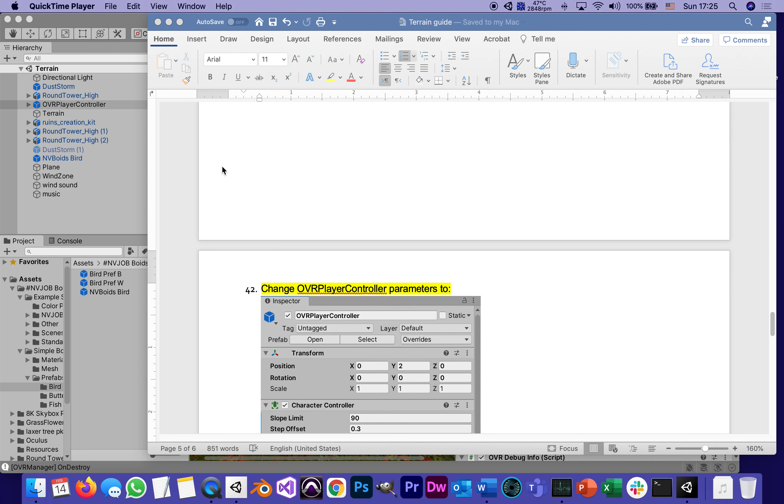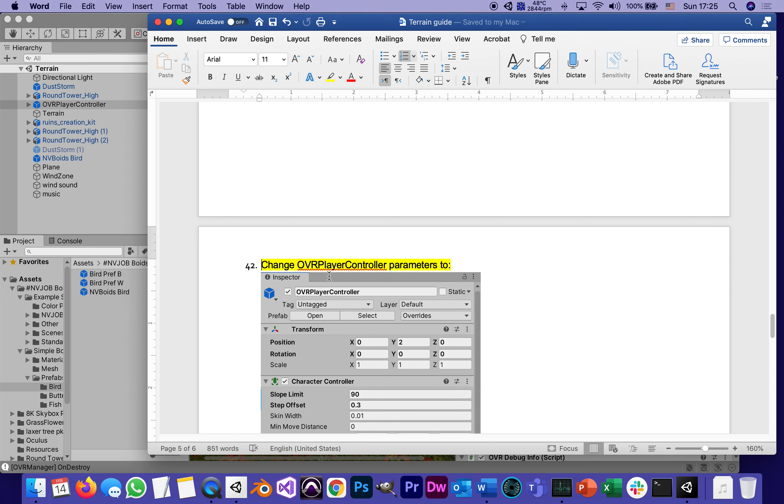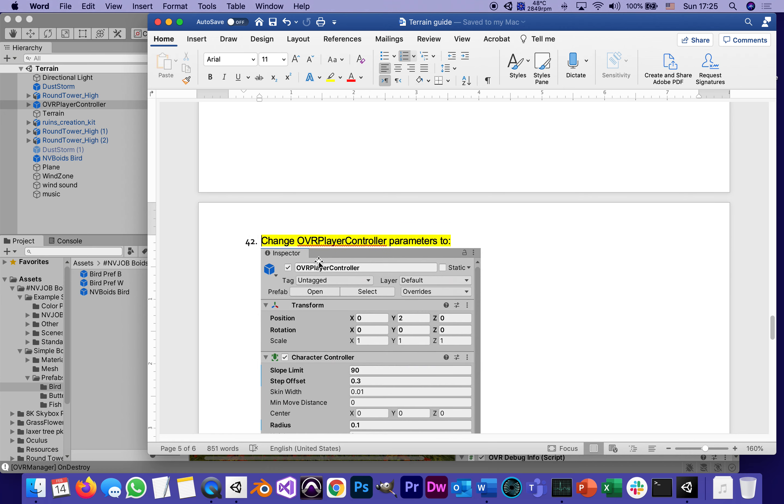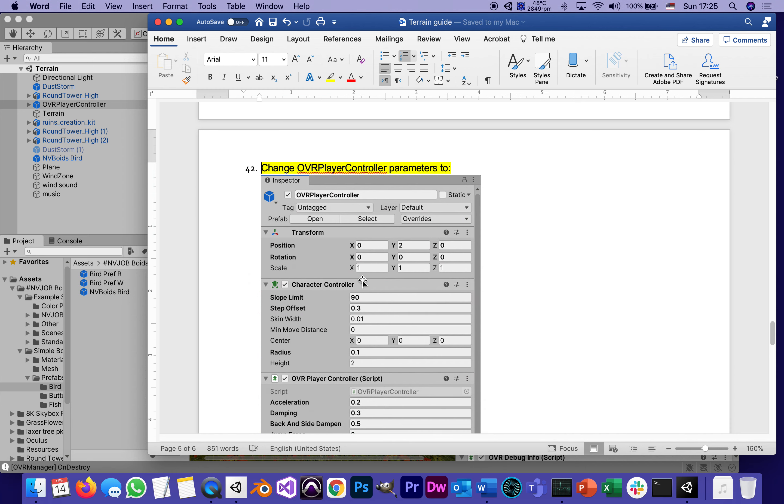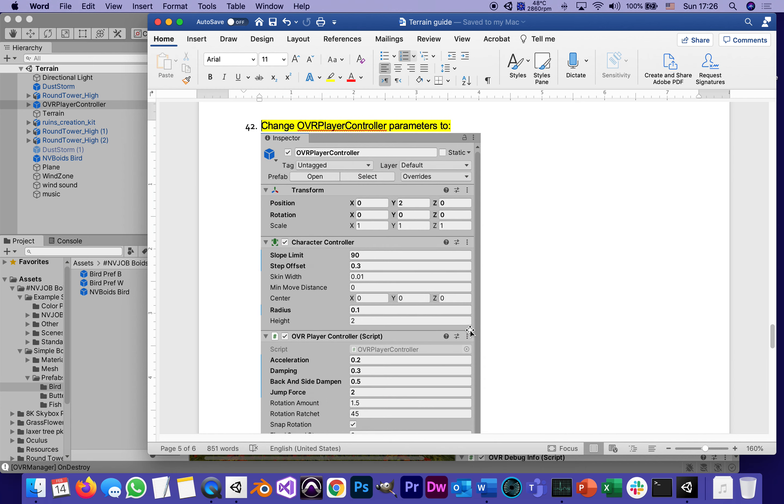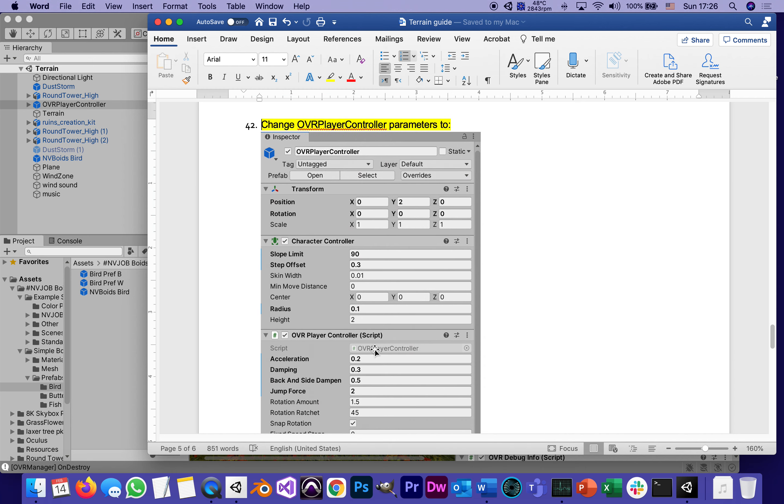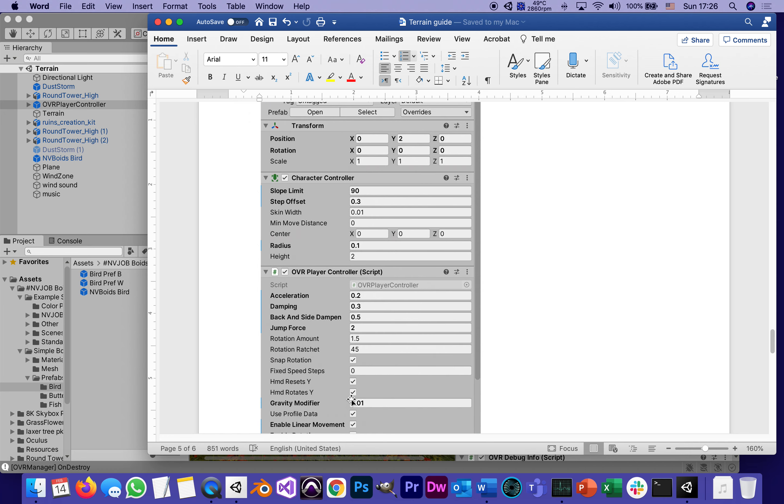This is part 12 of our terrain tutorial series. We just did something pretty substantial and brave. The last thing we did was change some public parameters of the OVR Player Controller—we changed the slope limit to 90, adjusted acceleration and jump force, and reduced gravity.